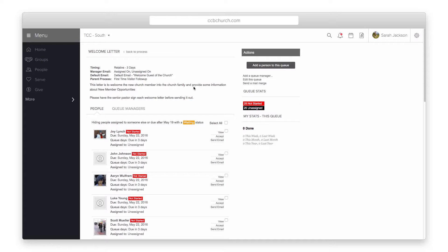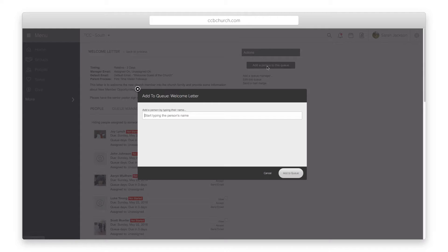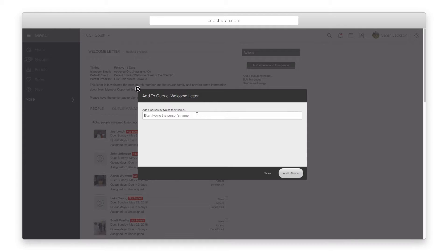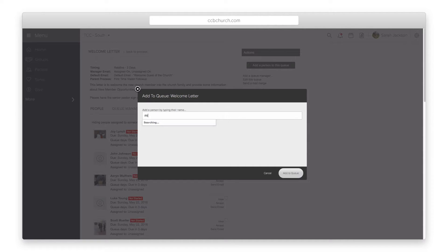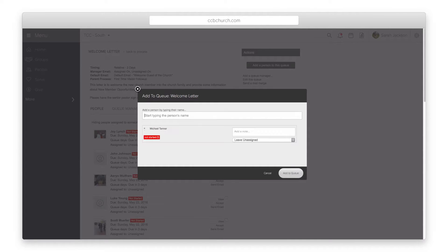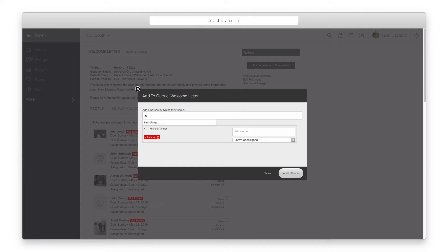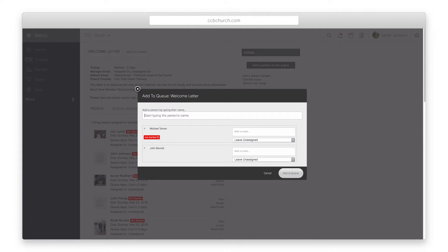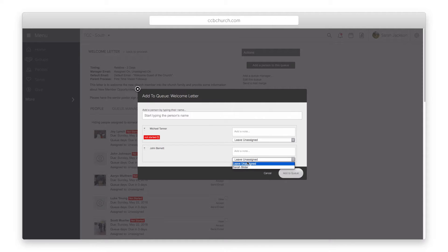A third method of adding people to a process queue is from the queue itself. If you are a process manager or a queue manager, you can open the queue and click the add a person to this queue button on the right. You may type and enter as many names as you wish. You can also assign each person to a queue manager and leave a note for that manager.